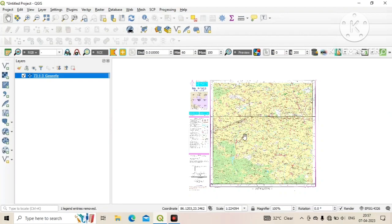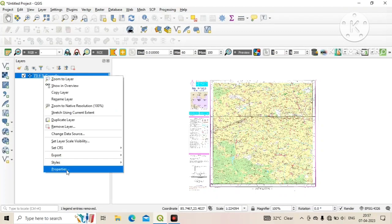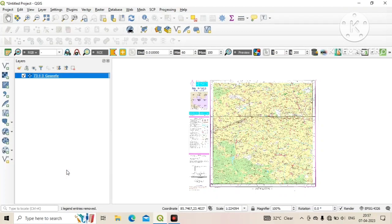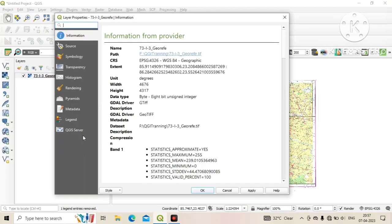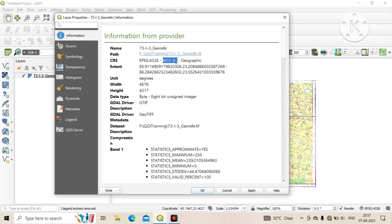Now right click on layer, then click on properties followed by information. You can see the CRS WGS84 geographic, which means the map is projected with geographical coordinate system.